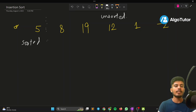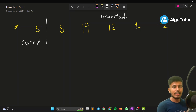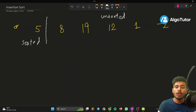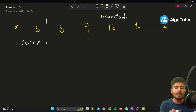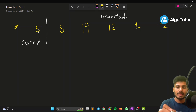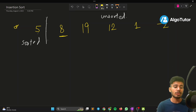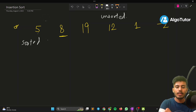We have a marker — before the marker all elements are sorted, and after the marker all elements are unsorted. In the unsorted part, we look for a smaller value and push it ahead if we find one. We check 8: is 8 smaller than 5? No, 8 is greater, so we simply move our marker forward.